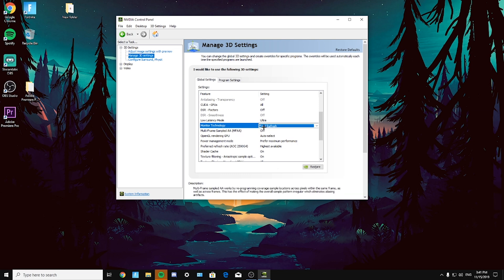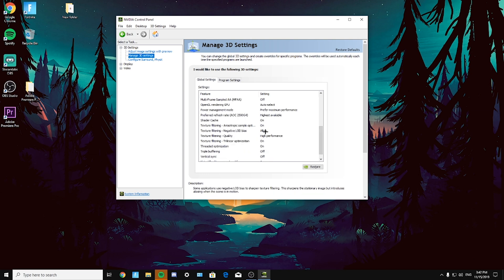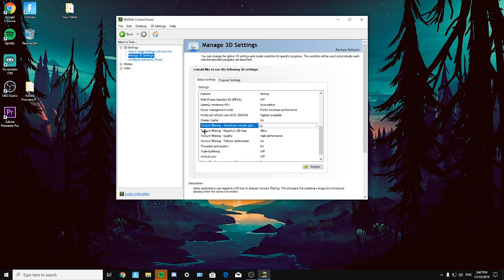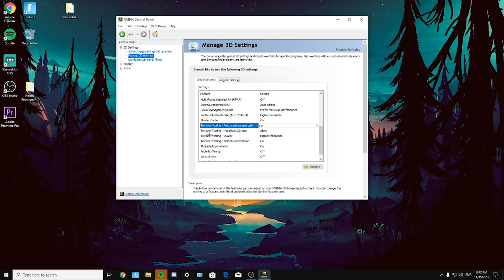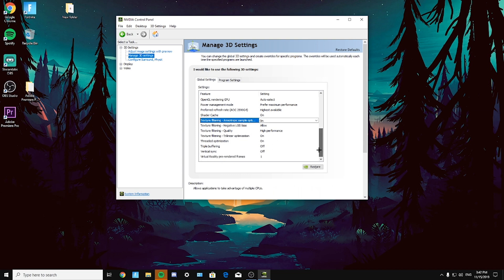Rendering GPU auto, OpenGL rendering GPU auto, power management mode prefer maximum performance. Texture filtering anisotropic sample optimization on, texture filtering negative LOD bias allow, texture filtering quality highest performance, texture filtering trilinear optimization on.